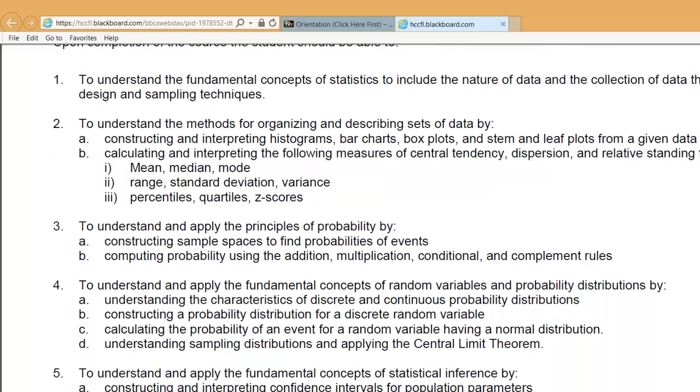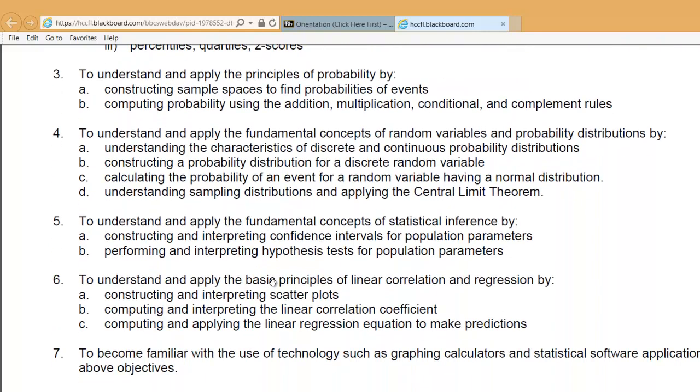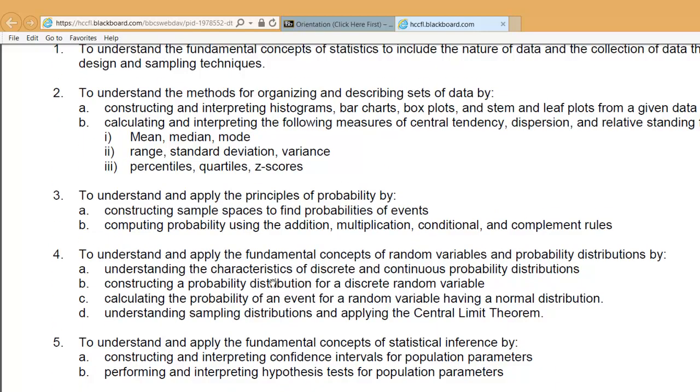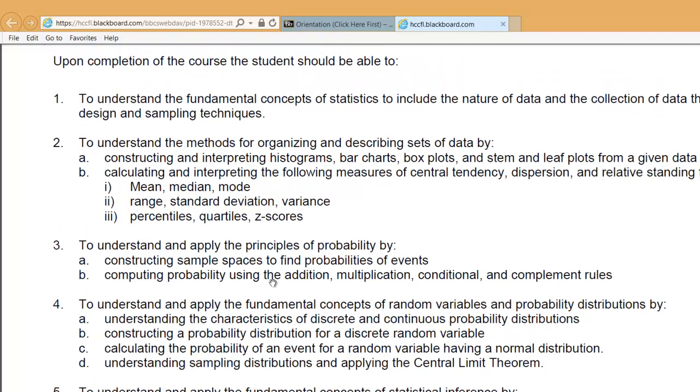The objectives for this class — you can read through those. I know most of them really aren't going to make sense to you yet. Some of the stuff you might know already, like mean, median, and mode.